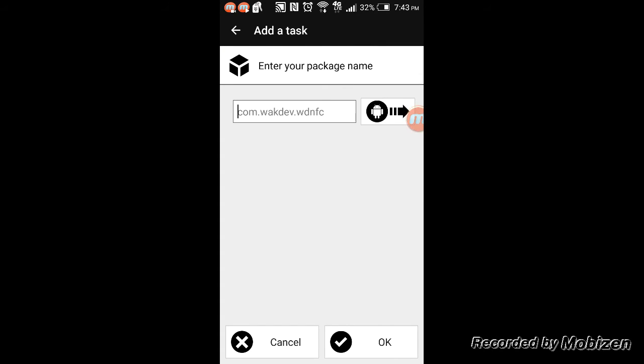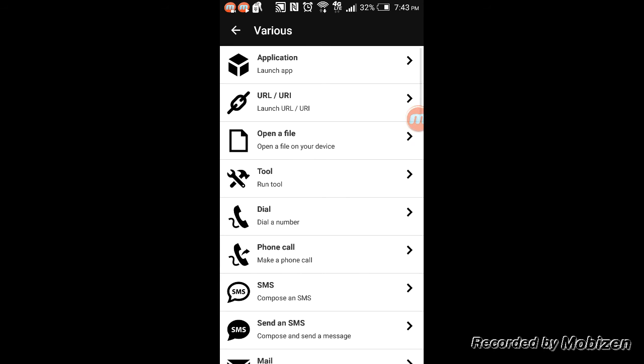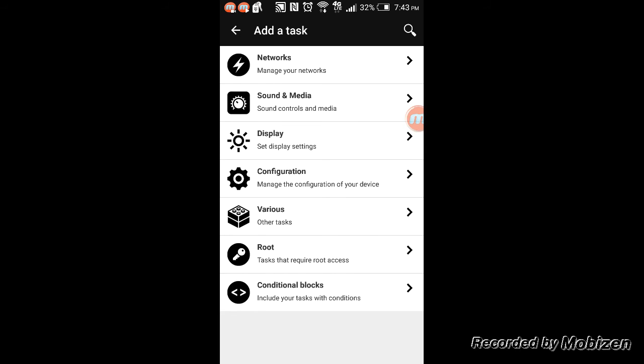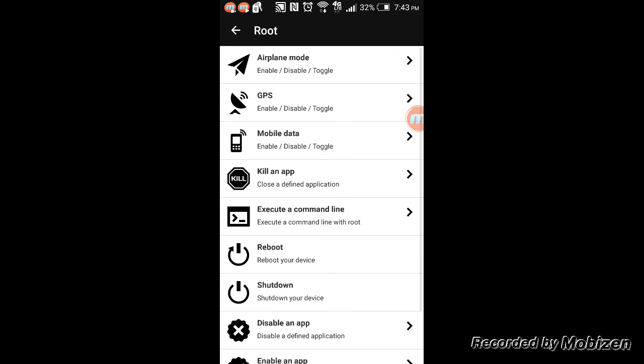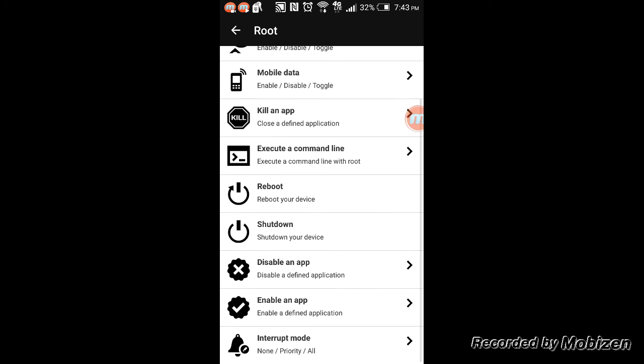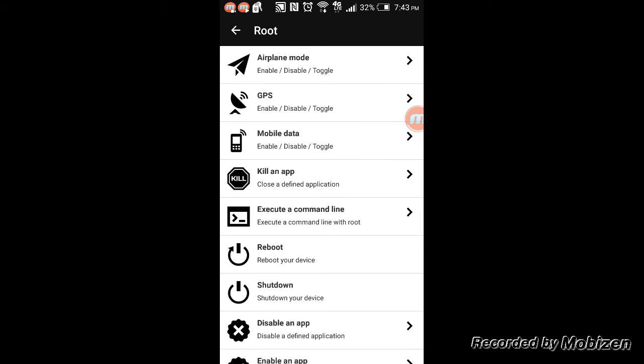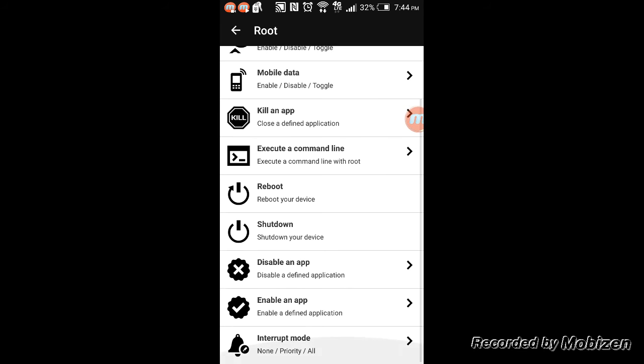For rooted devices, there is the GPS, airplane mode, mobile data. Your phone has to be rooted for the NFC tag to control the GPS, mobile data, and airplane mode. So a bunch of stuff like reboot, shutdown, disable an app, and things like that.